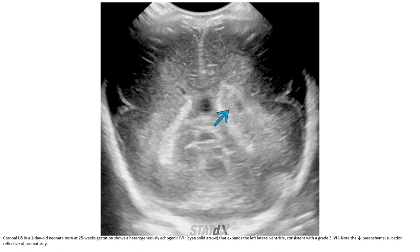This is the ultrasound of a one-day-old neonate born at 25-week gestation. There is a heterogeneously echogenic intraventricular hemorrhage that extends into the left lateral ventricle, consistent with a grade three intraventricular hemorrhage. Note the decreased parenchymal echogenicity reflective of prematurity.